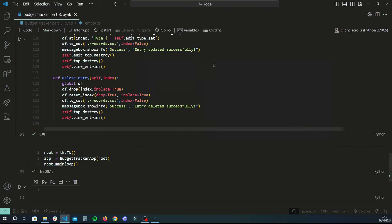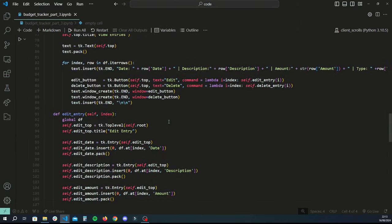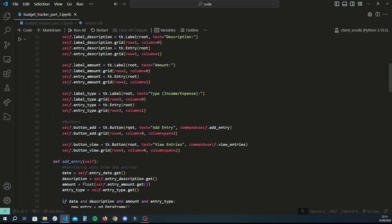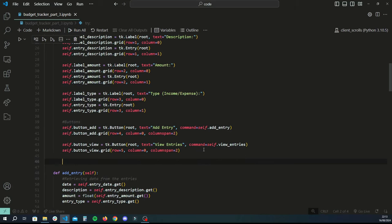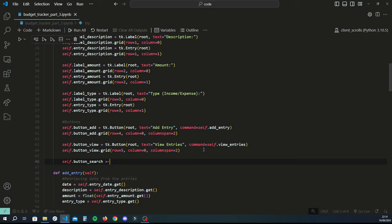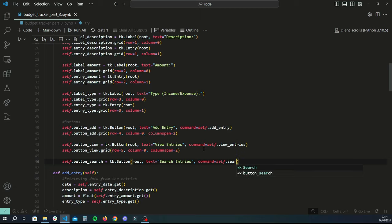First, scroll up to the section where you have your buttons — at the moment we only have two. We're going to add a third and fourth button: Search Entry and Monthly Summary. To add the first button, create a new variable, assign it to a tkinter Button on root, set the text to 'search entries', and assign the command to a function called search_entries which we'll create in a second.